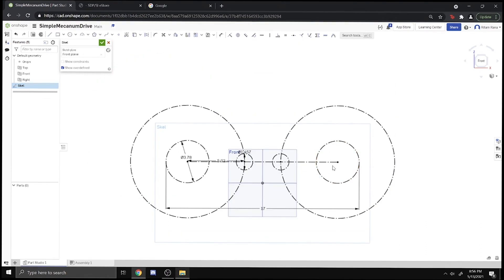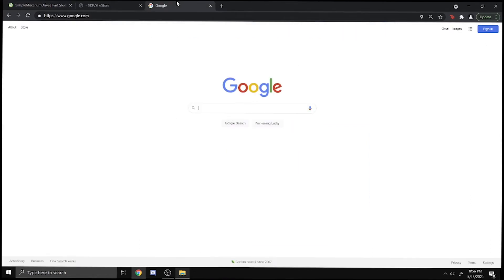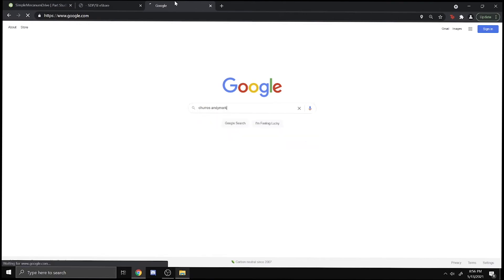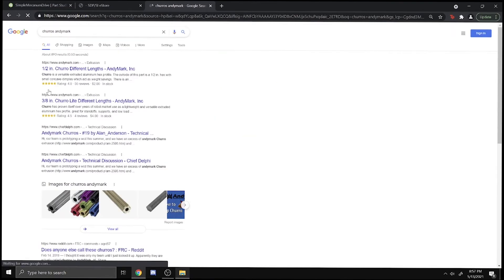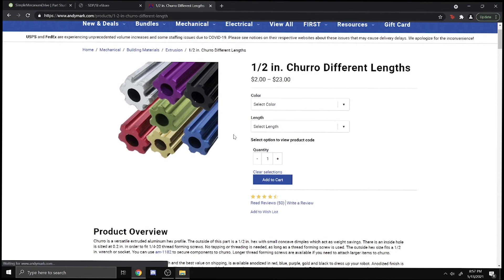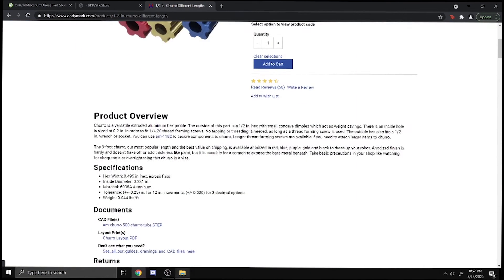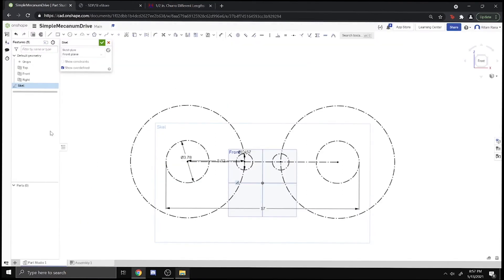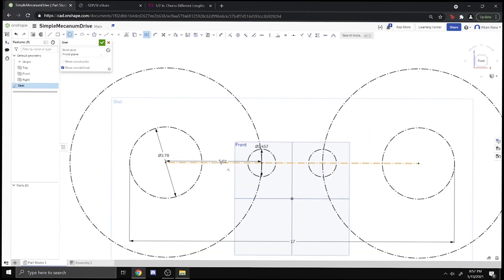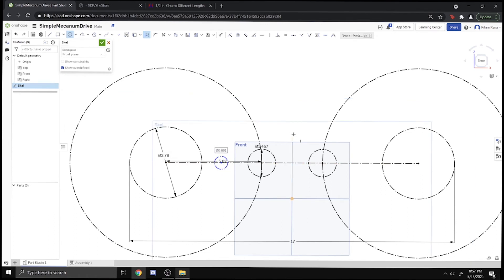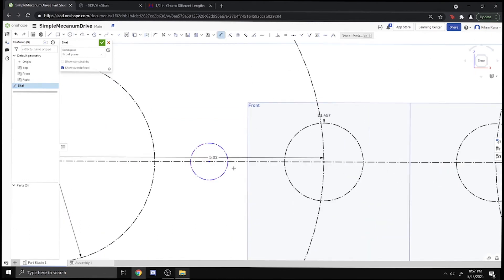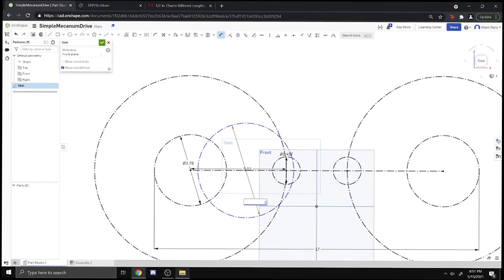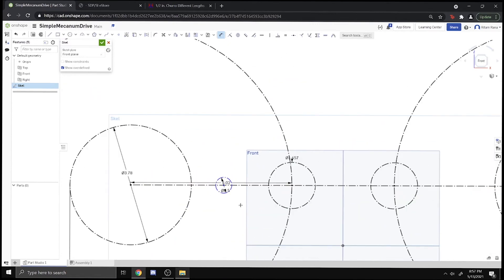Another thing we might want to do to make this drivetrain more stable is connect both sides together with some rod or something. What we tend to use are churros. We can search them up on AndyMark. The hex width is 0.495 inches, so we're just going to put 0.5 inches because it's a nicer number to work with.